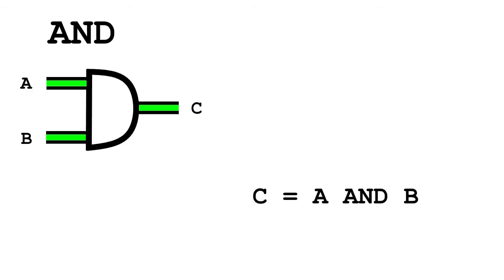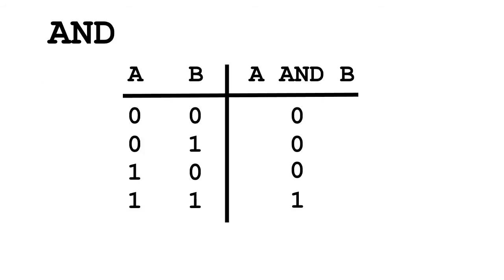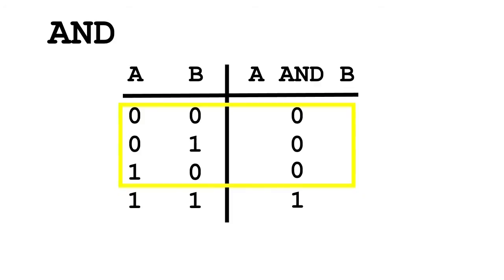We can build something called a truth table to represent the logic of an AND gate. Each row represents a different possible combination. So, as you can see, two 1s for inputs result in a 1 for AND. However, with any other combination, the AND ends up with a value of 0.